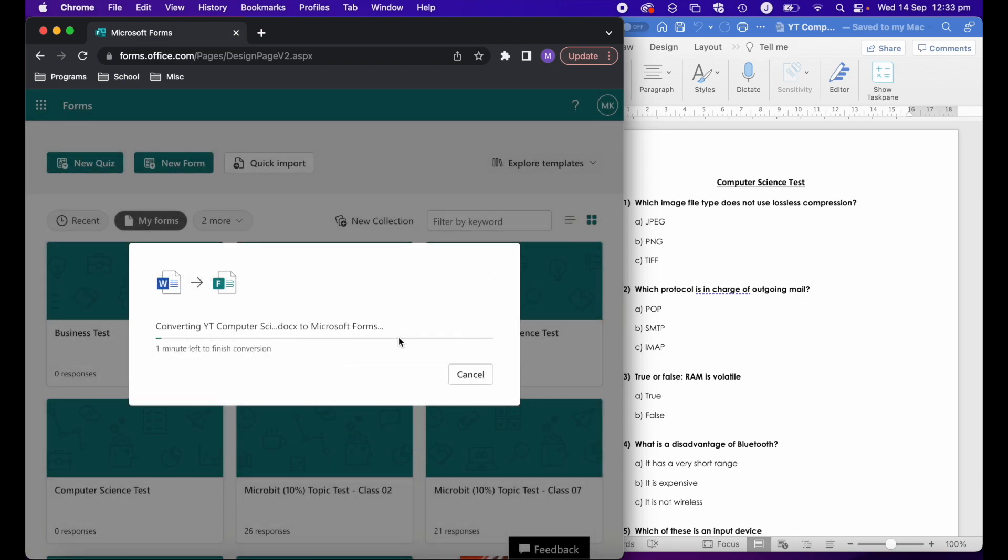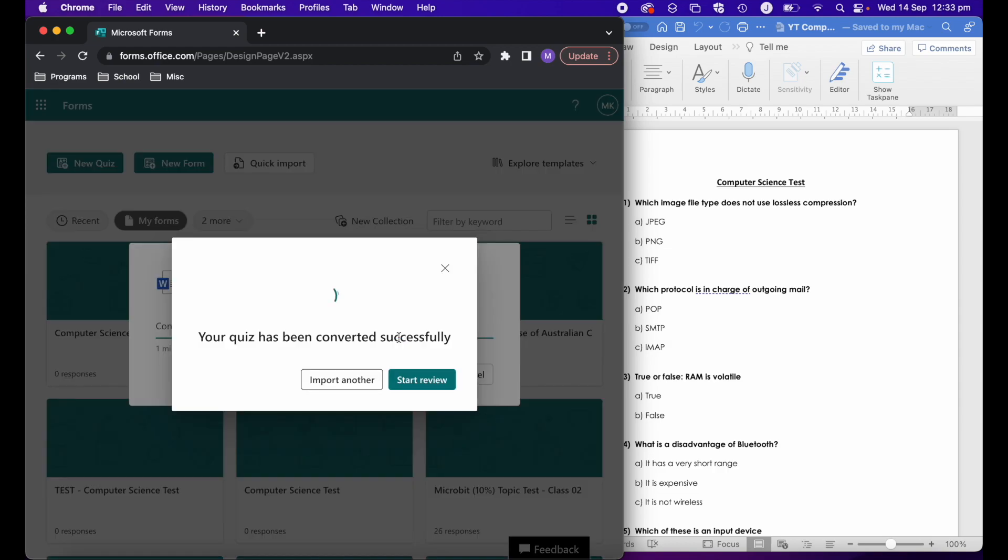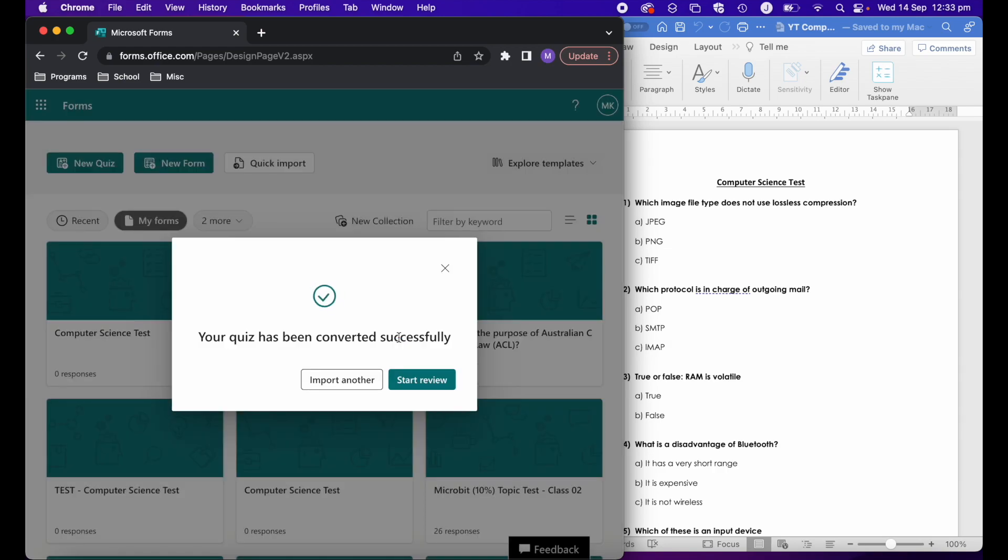It will depend on how many questions you have. Obviously the bigger the document and the more questions, the longer it will take. It said a minute there, but it probably took about 20 seconds. After that, we click on start review.